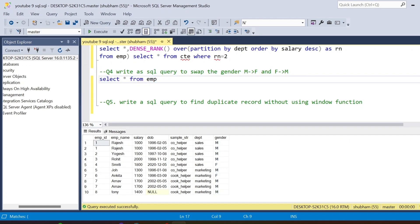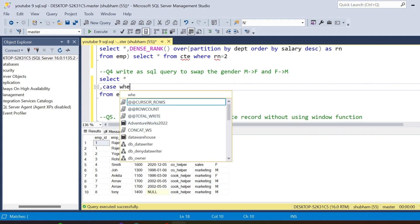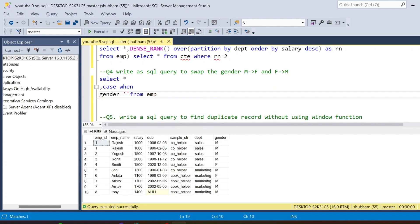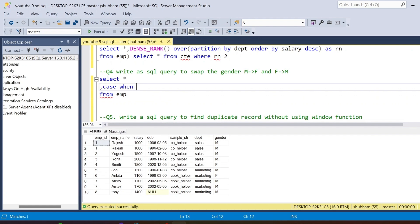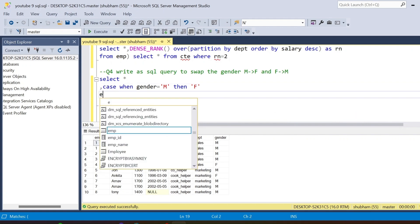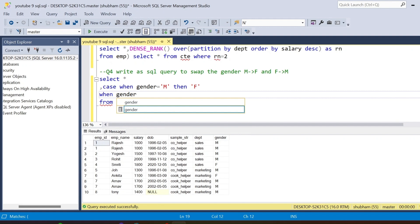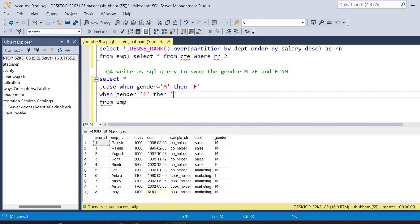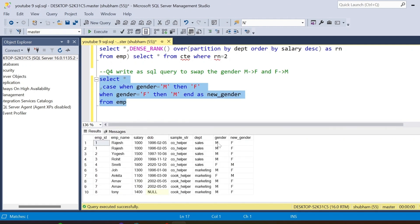You have to use a CASE statement. Use CASE WHEN gender = 'Male' THEN 'Female' WHEN gender = 'Female' THEN 'Male' END AS new_gender. If I run this query, you can see that male values are changed to female and female values are changed to male — the swap works correctly in a single pass.